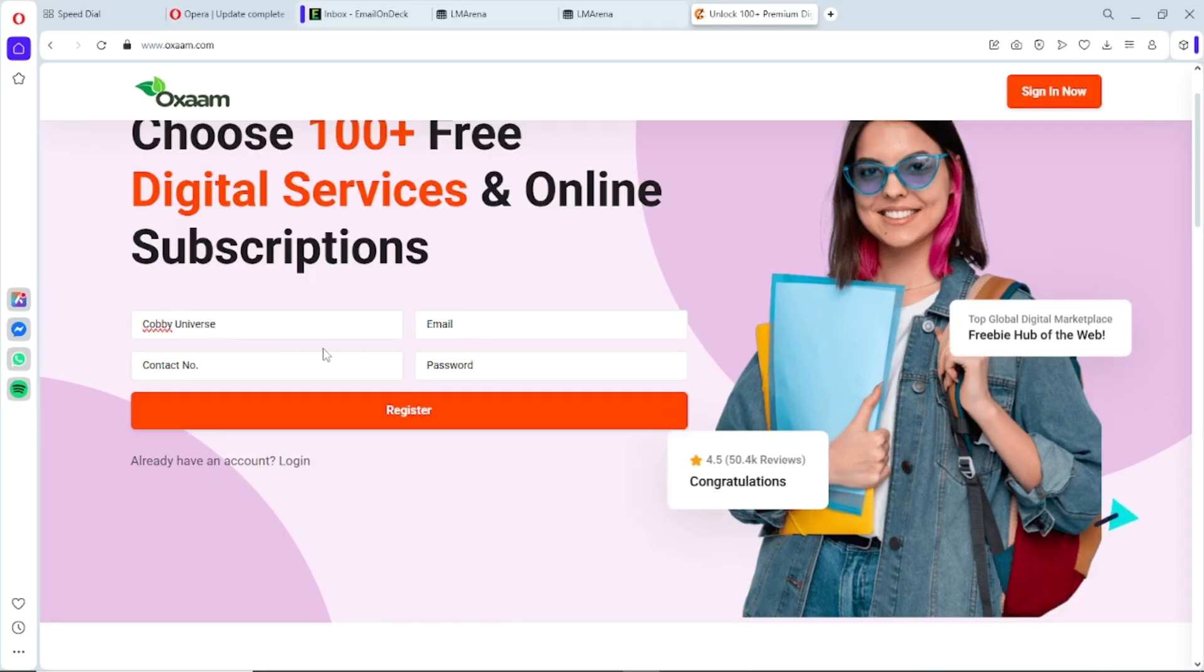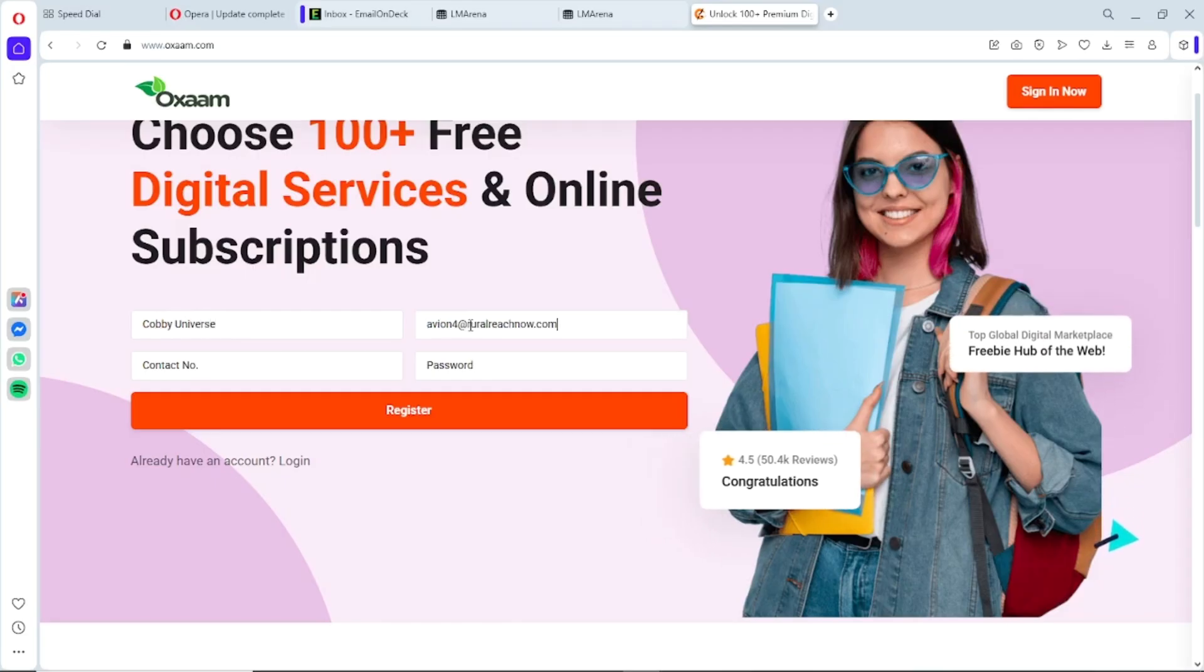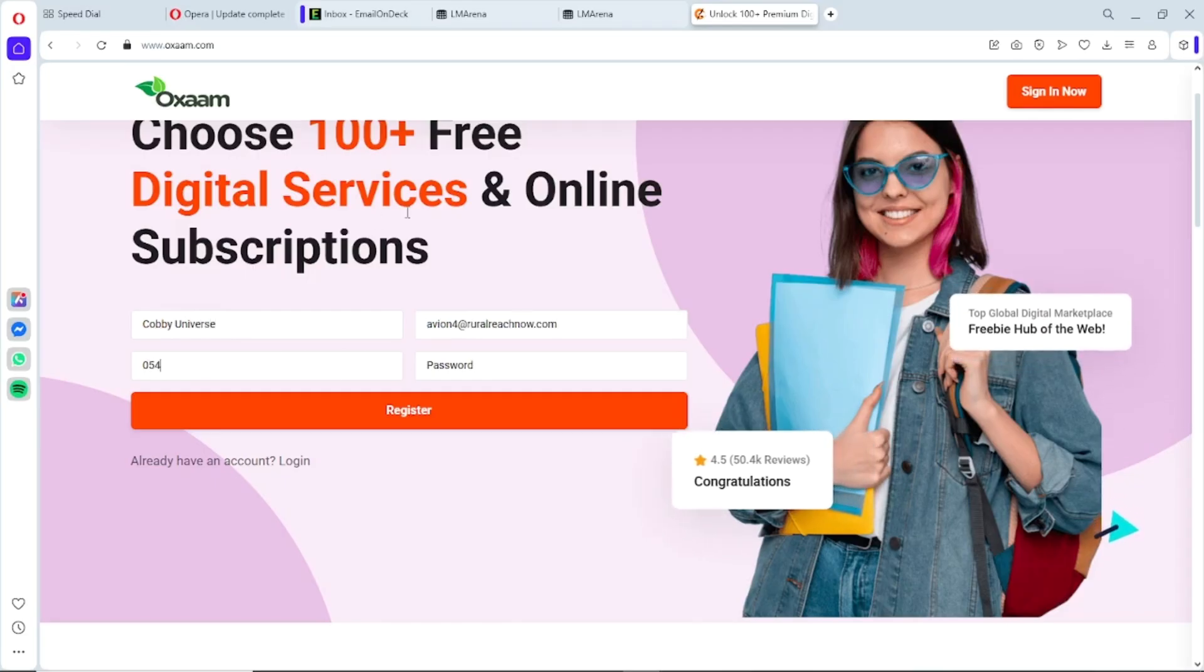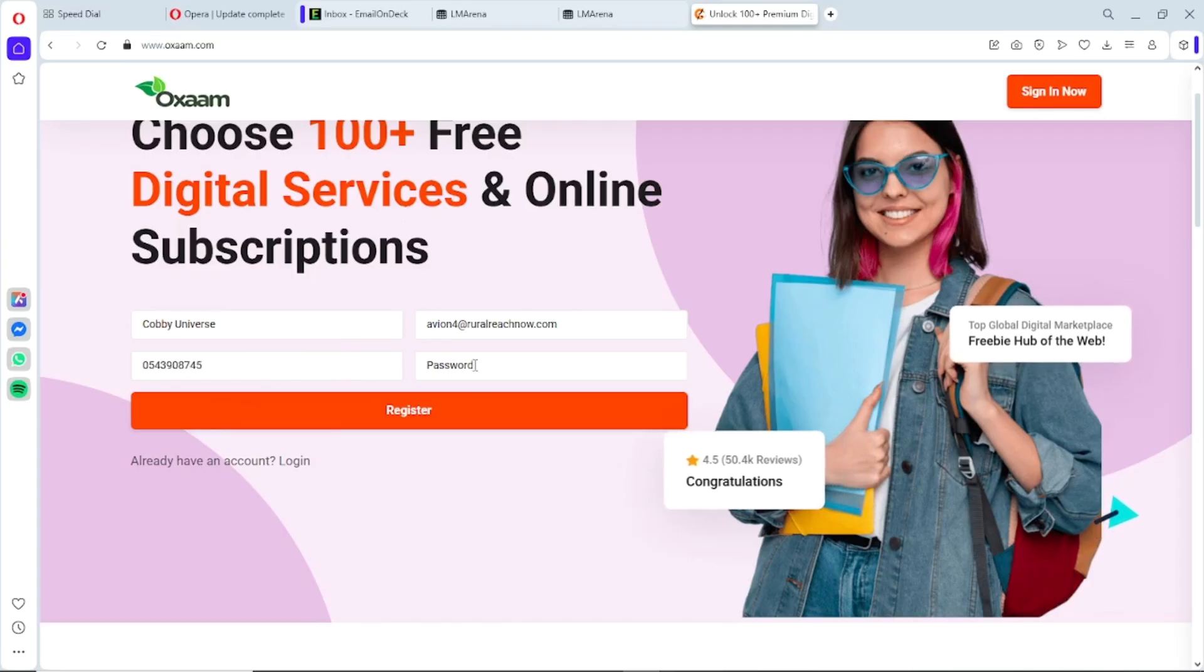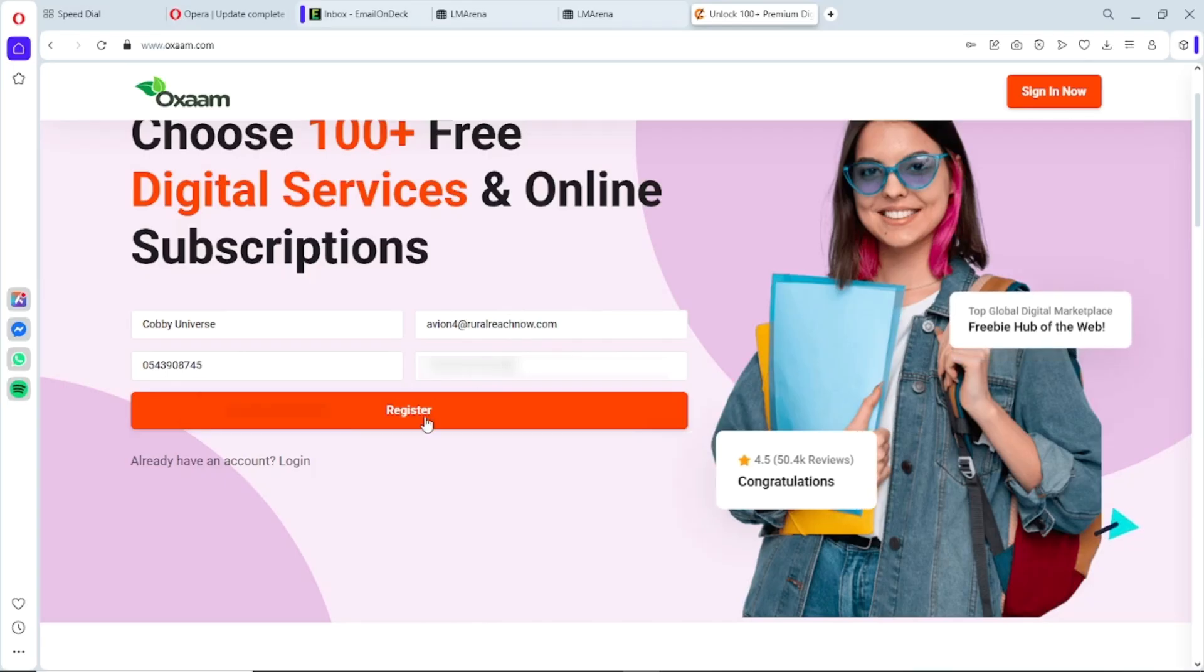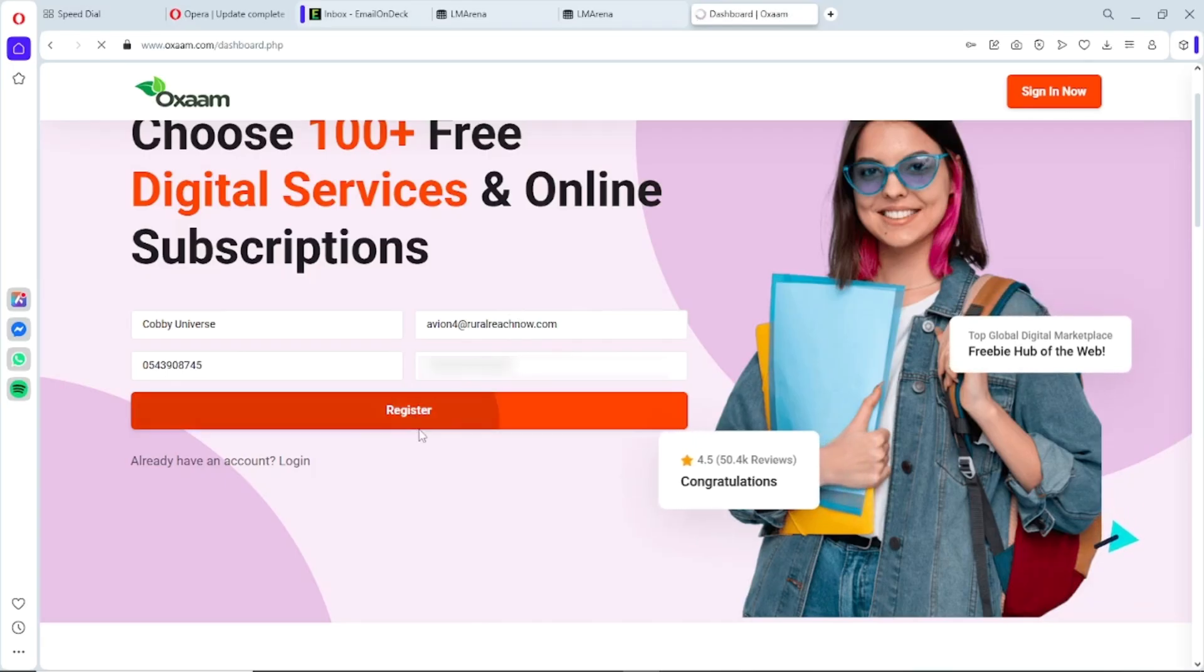Stick with me—in less than a minute you'll understand why this step changes everything. What we're gonna do now is sign up for an account, and yep, it's also free. So go ahead and sign up just like I'm doing. Enter your details and hit register.